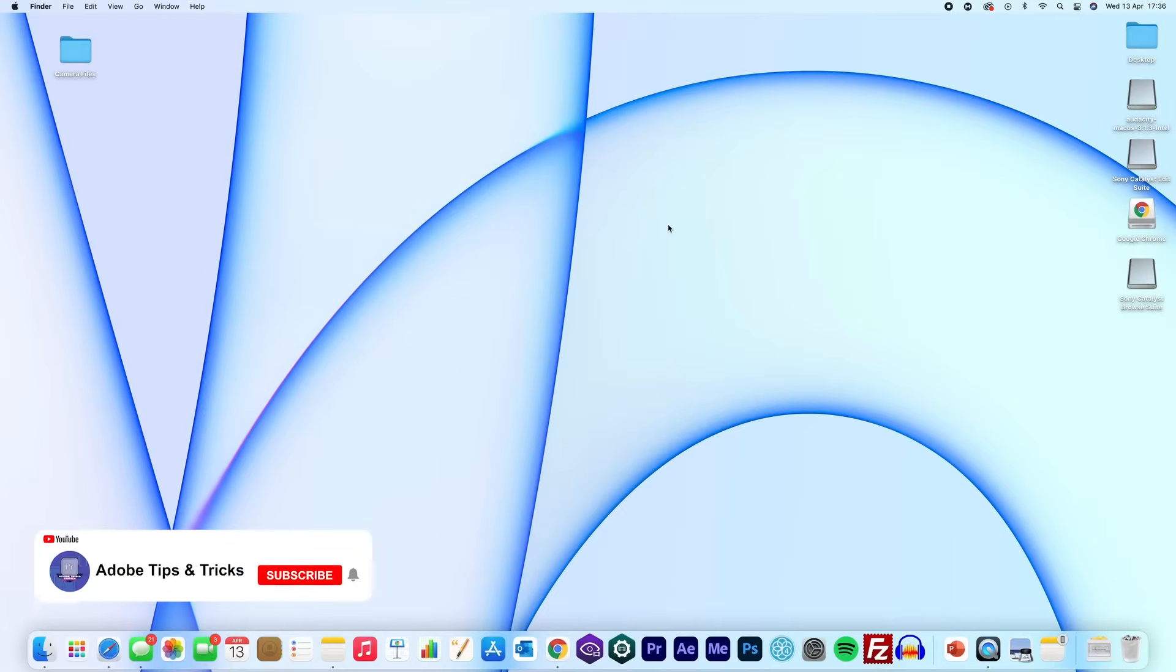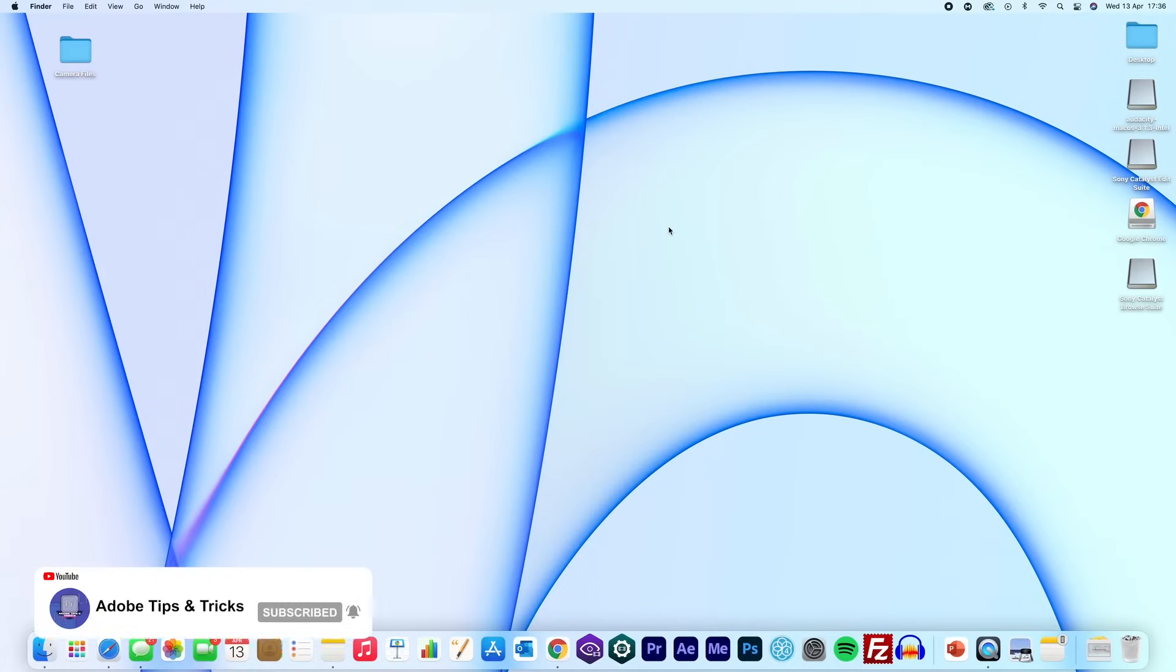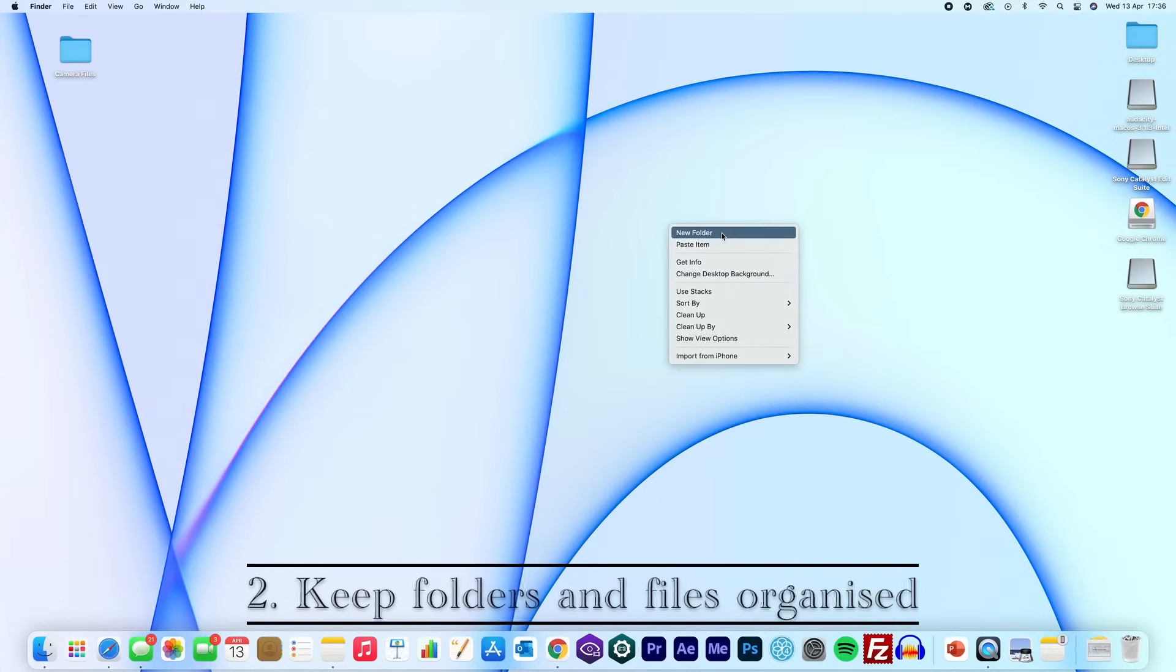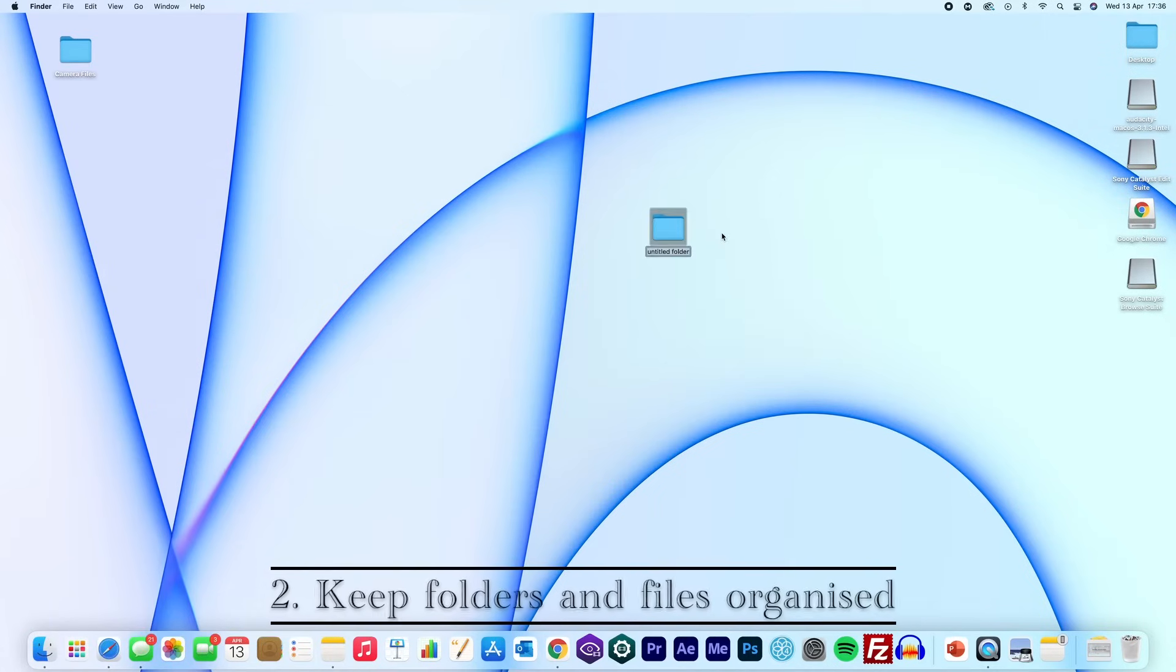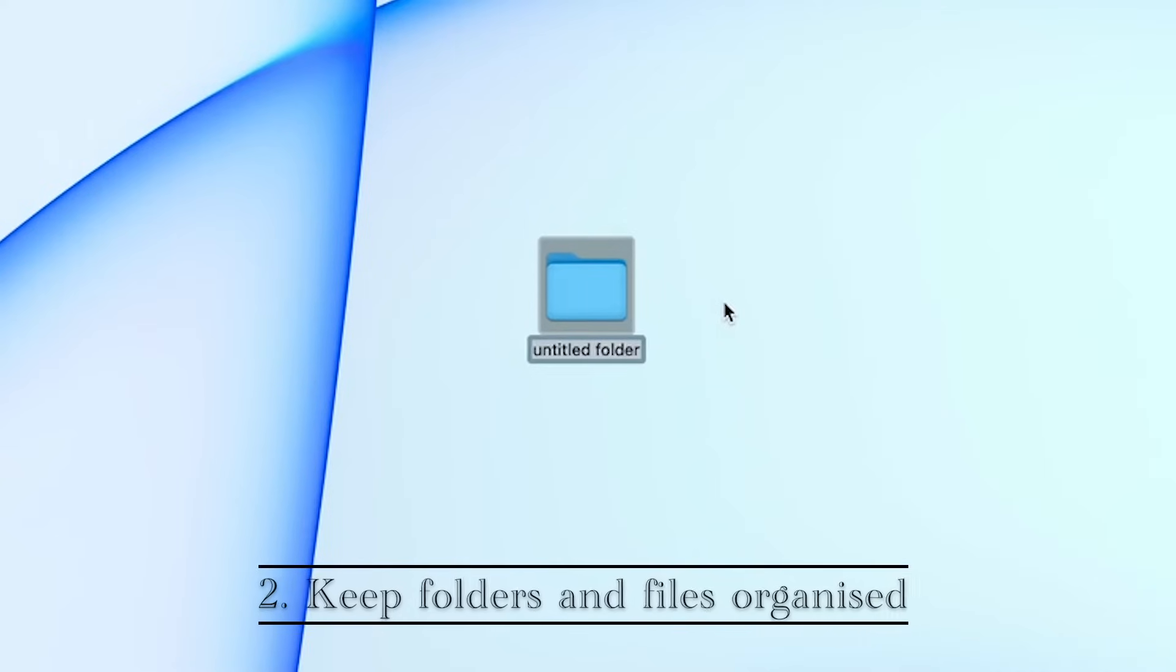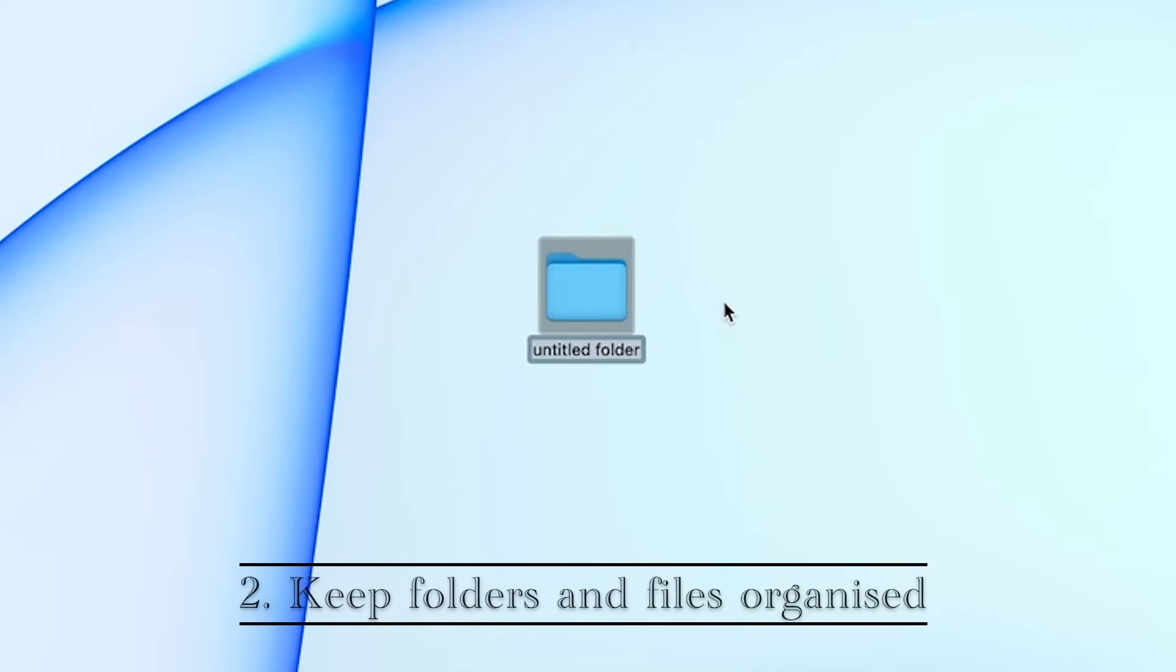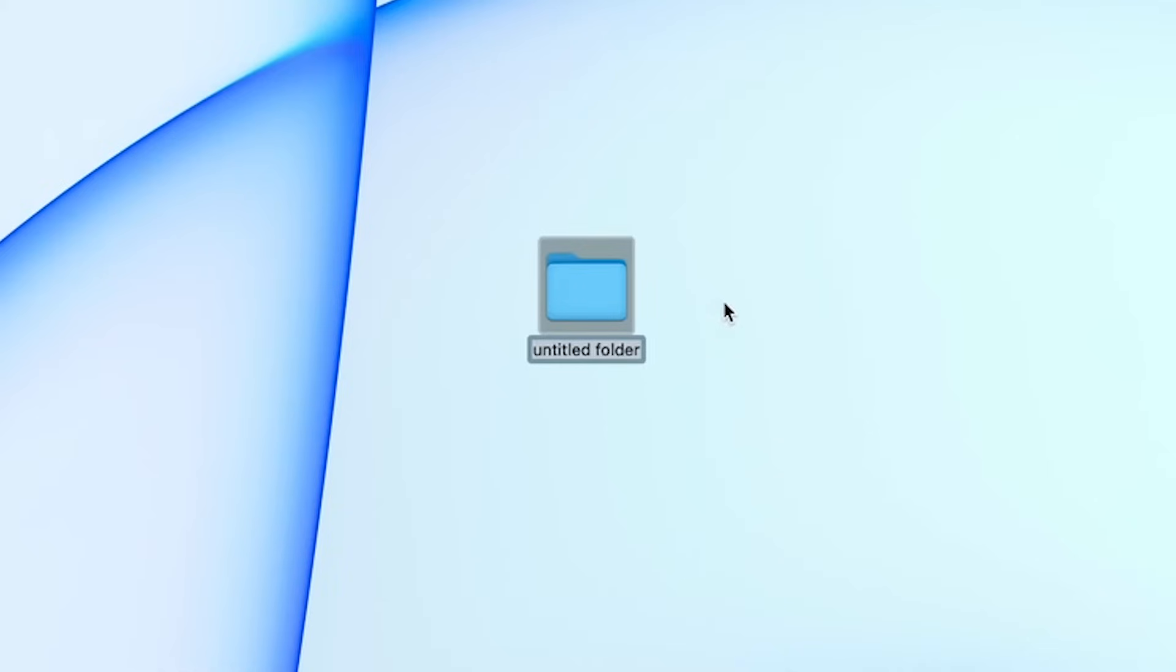To begin, we will start with importing and organizing your footage. I always create a folder and name it an exact way. Typically, I would begin with the year, so 2022, the date and then the month and then finally add the name of your project. So, for example, here I have created a folder. The year is 2022, the date is the 13th and the month is April.